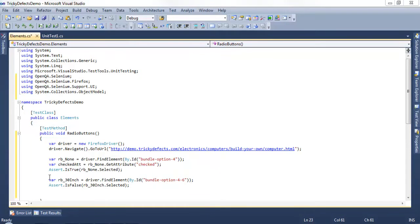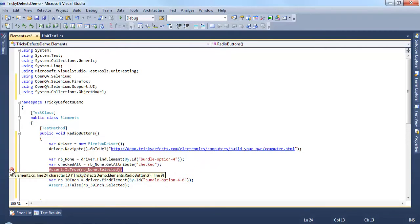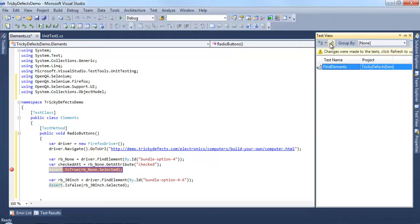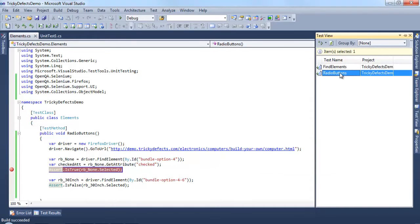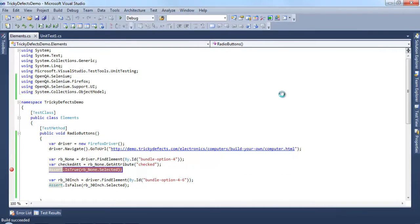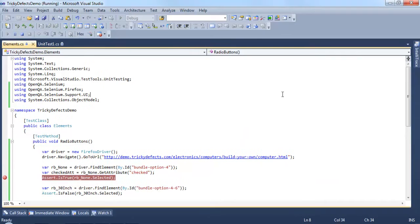We'll add a breakpoint here and from the test view refresh and debug this test.